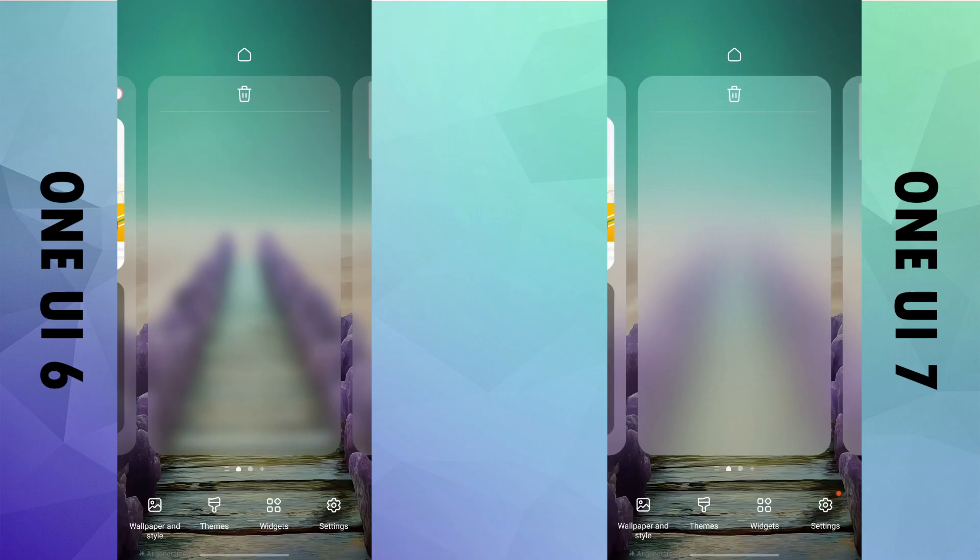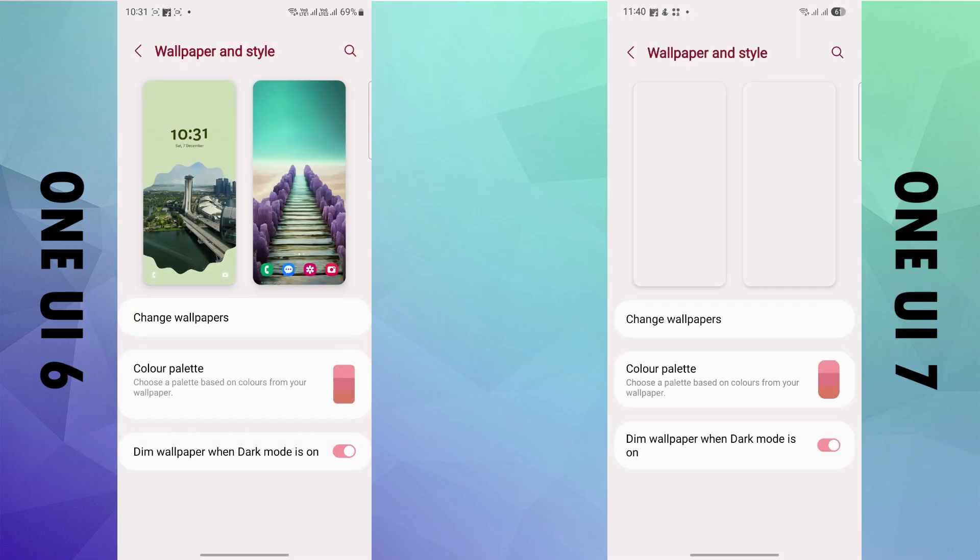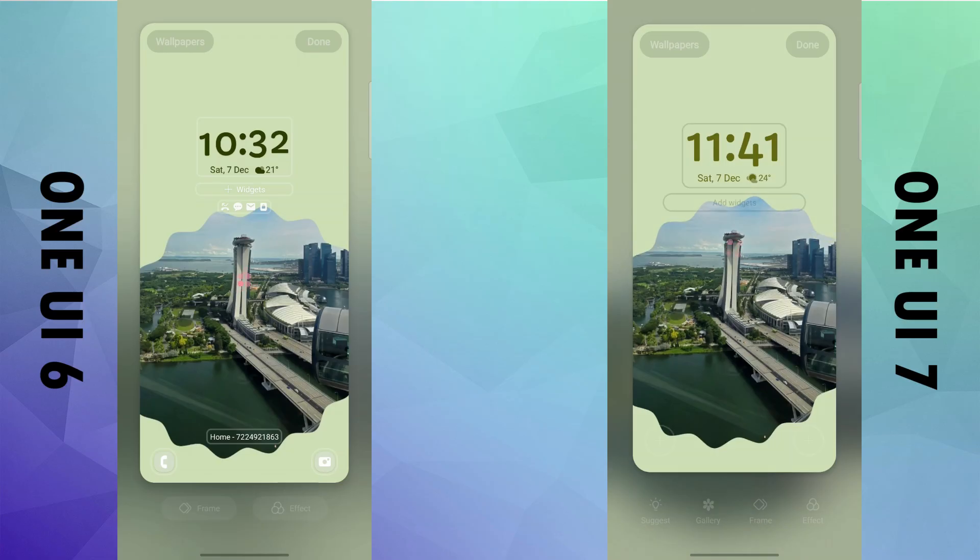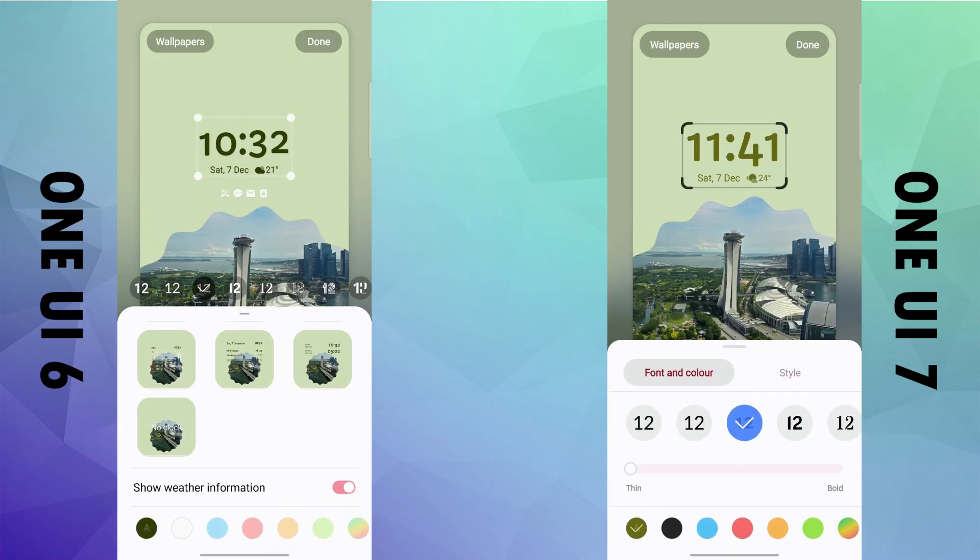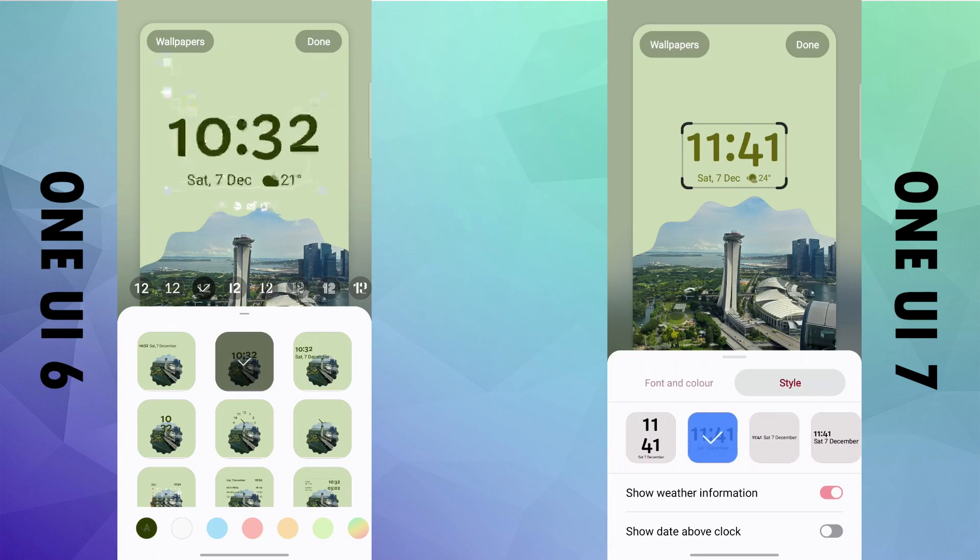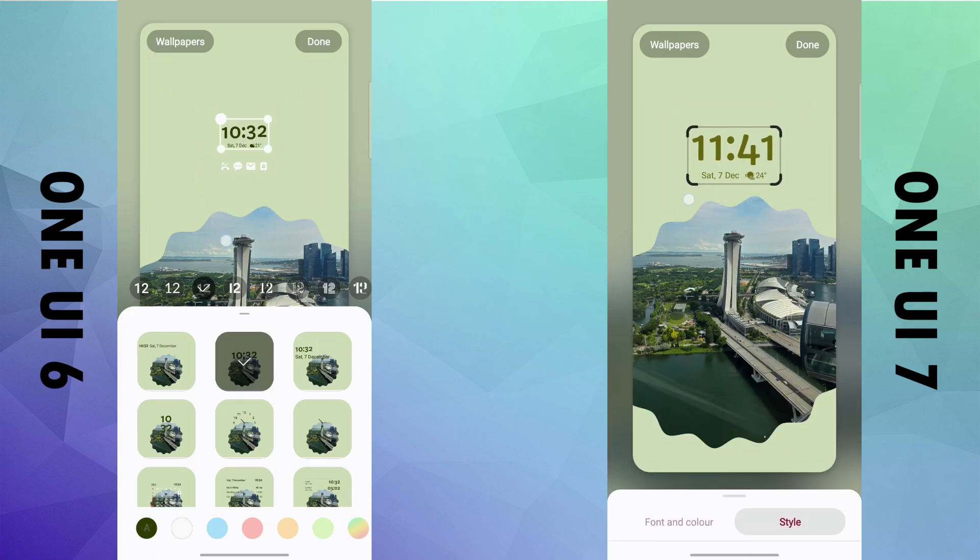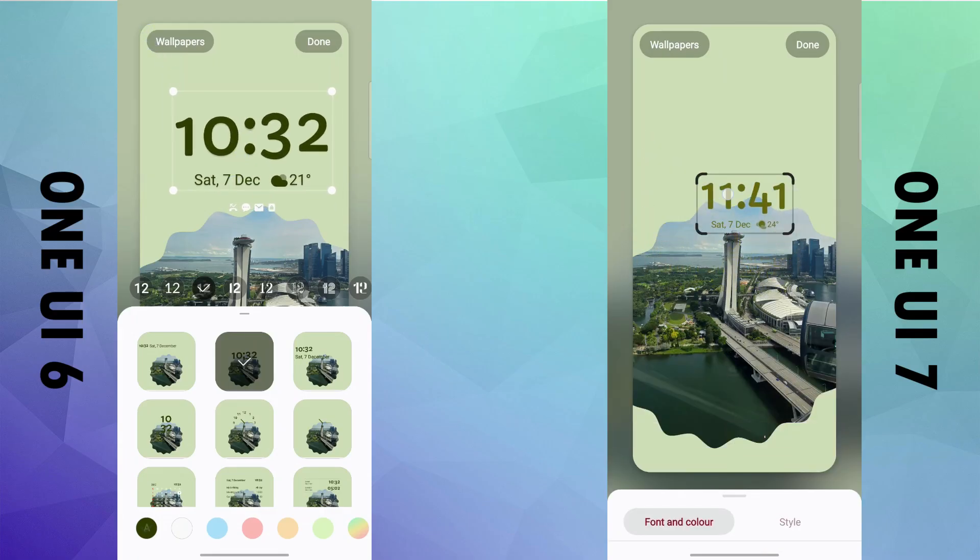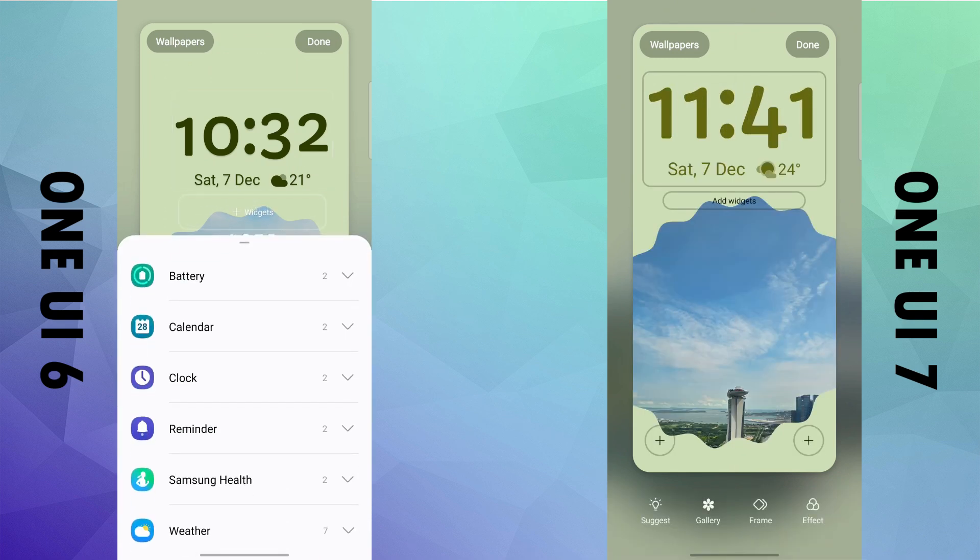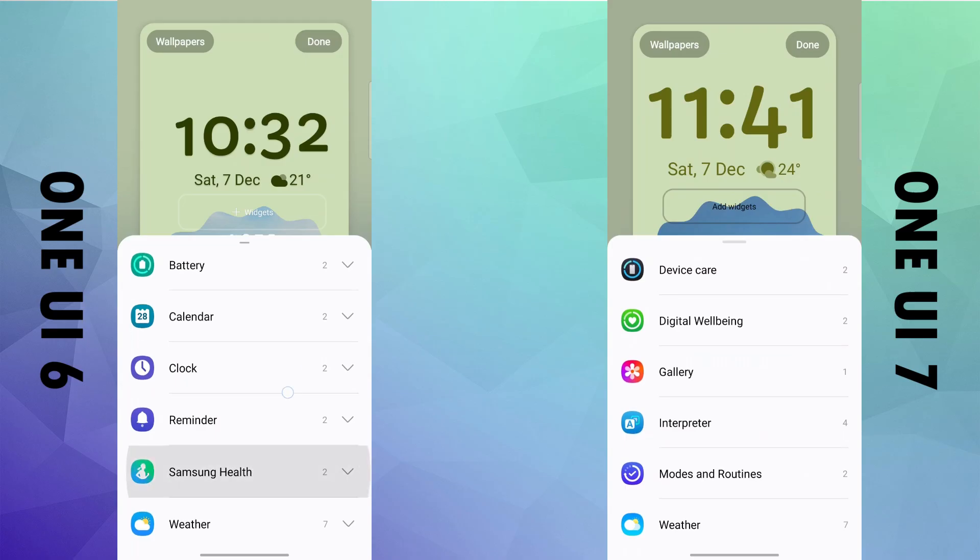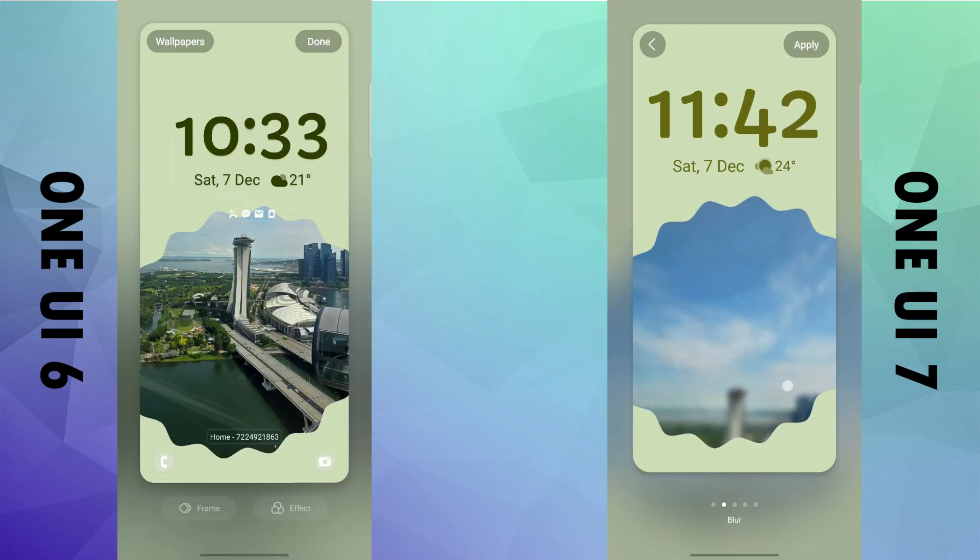The other area of upgrade is the lock screen. Just like before, you can change the clock style, font, you can resize and relocate it. In the widget section, you get a few extra items and a few extra filters to apply for the wallpaper.